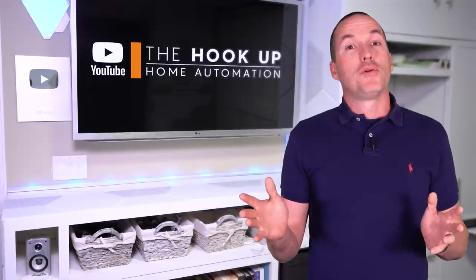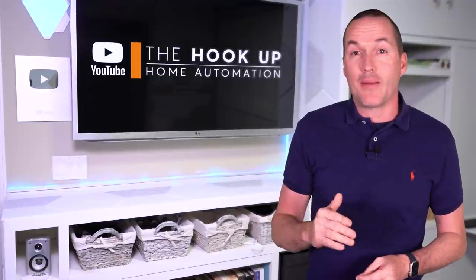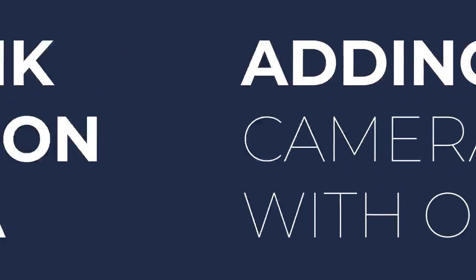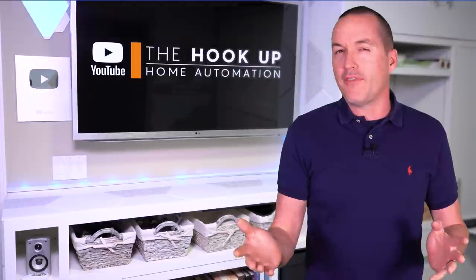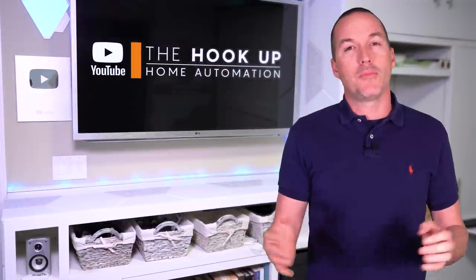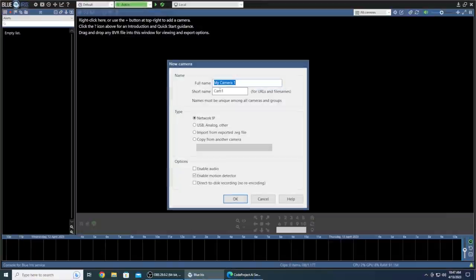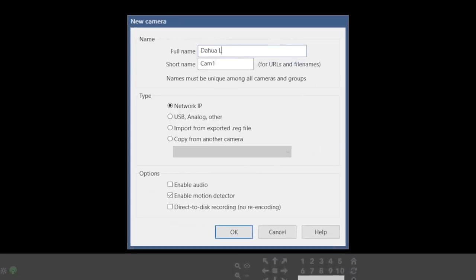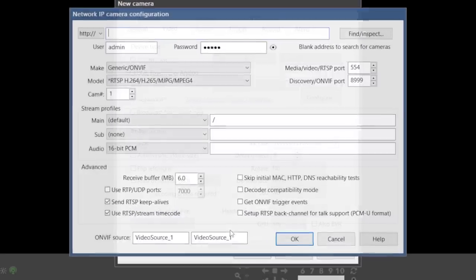Now that your general BlueIris setup is done, it's time to add some cameras, and I'm going to cover adding the three most common consumer grade IP camera brands, which are Reolink, Hikvision, and Dahua. But if you have a different brand, it should be pretty similar. Right click anywhere in the main screen to add your first camera, and give it a name and a short name with no spaces or caps. You want to enable motion detector, direct to disk recording, and if your camera has audio, you can either enable it here or later in the setup.